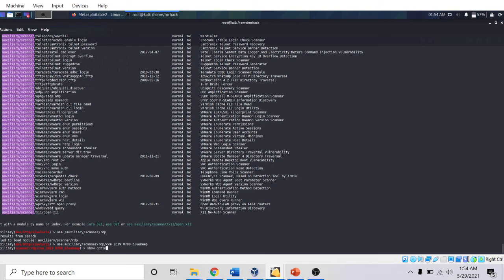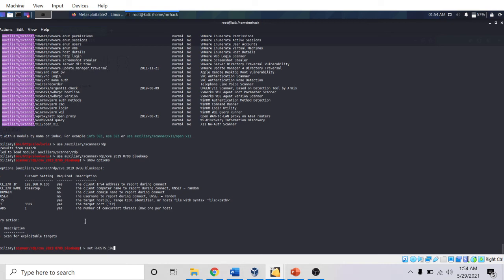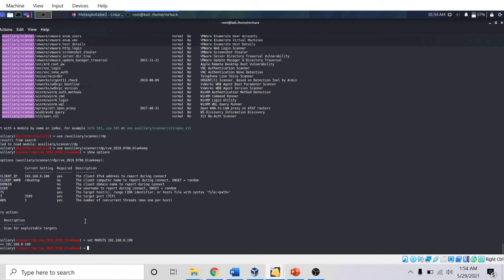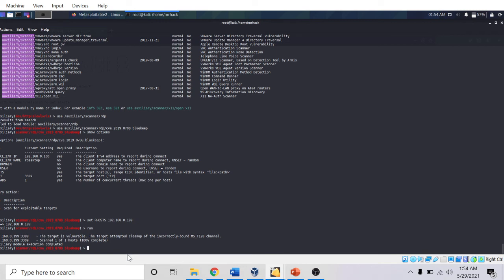I am now able to load that auxiliary scanner. I am going to show options to see what options I need to give. I can see the RHOST is the target machine. I will set RHOST to 192.168.0.199, this is my Windows 7 machine. Now I am going to run. It is telling that the target is vulnerable to BlueKeep.